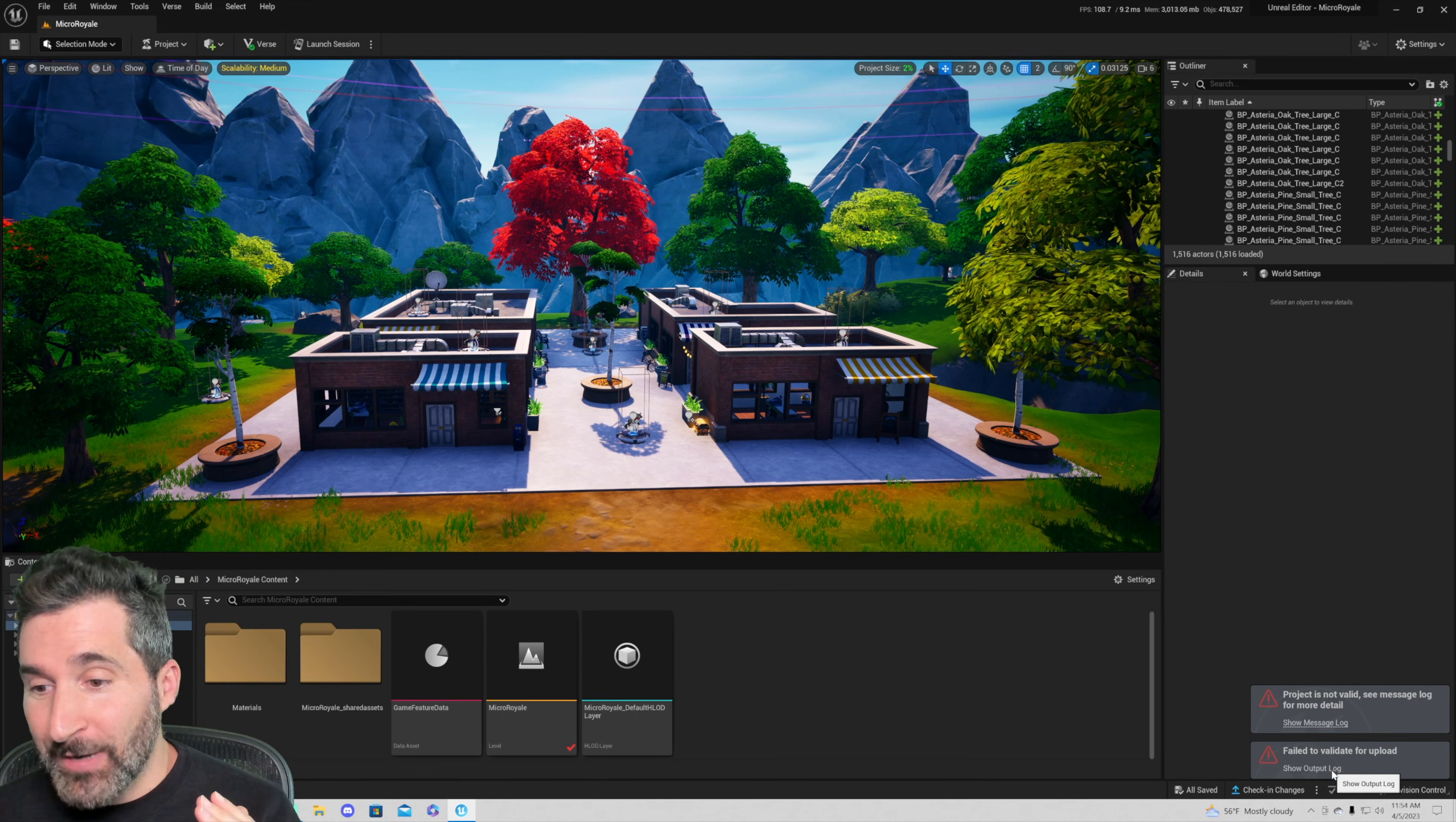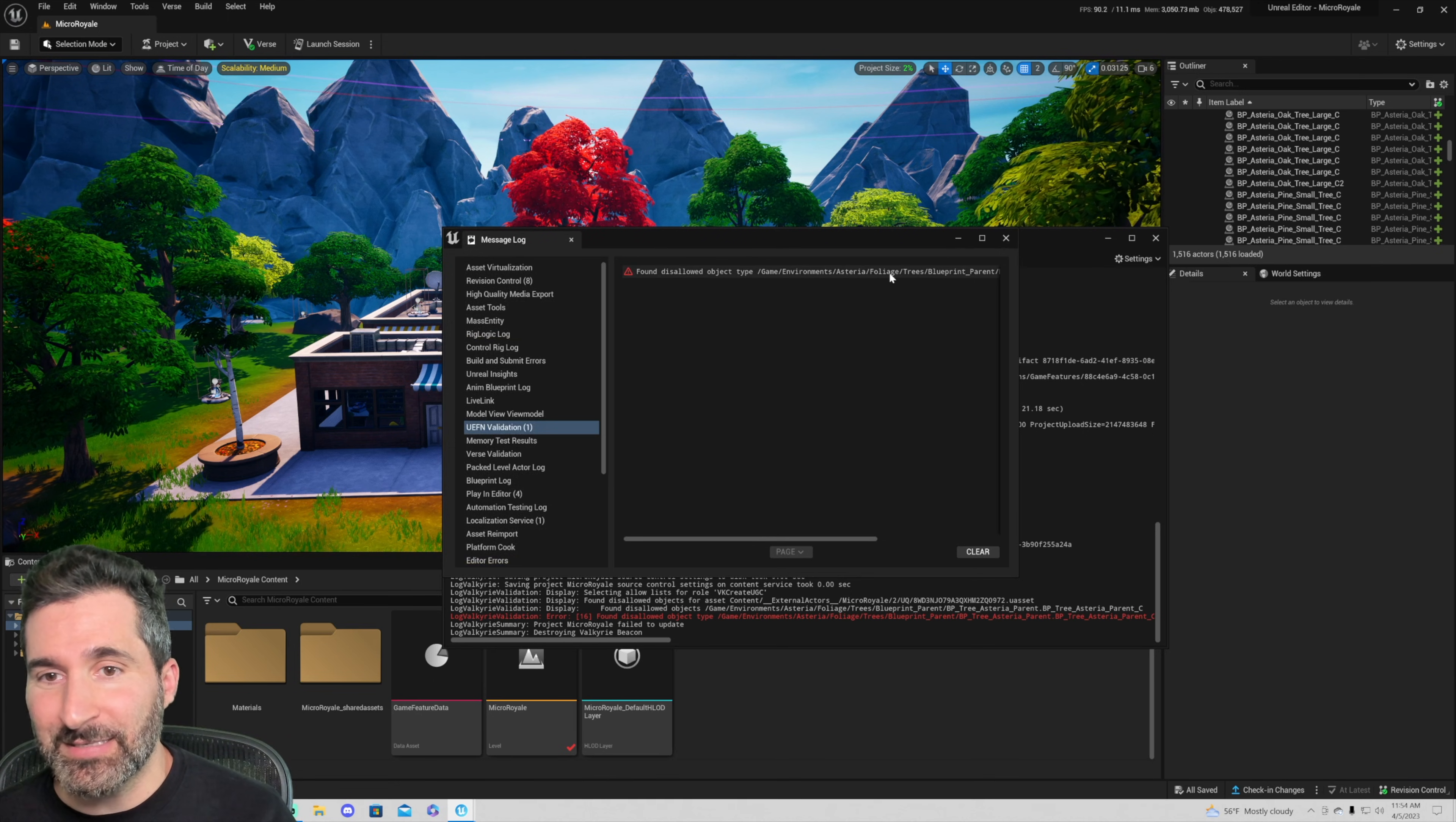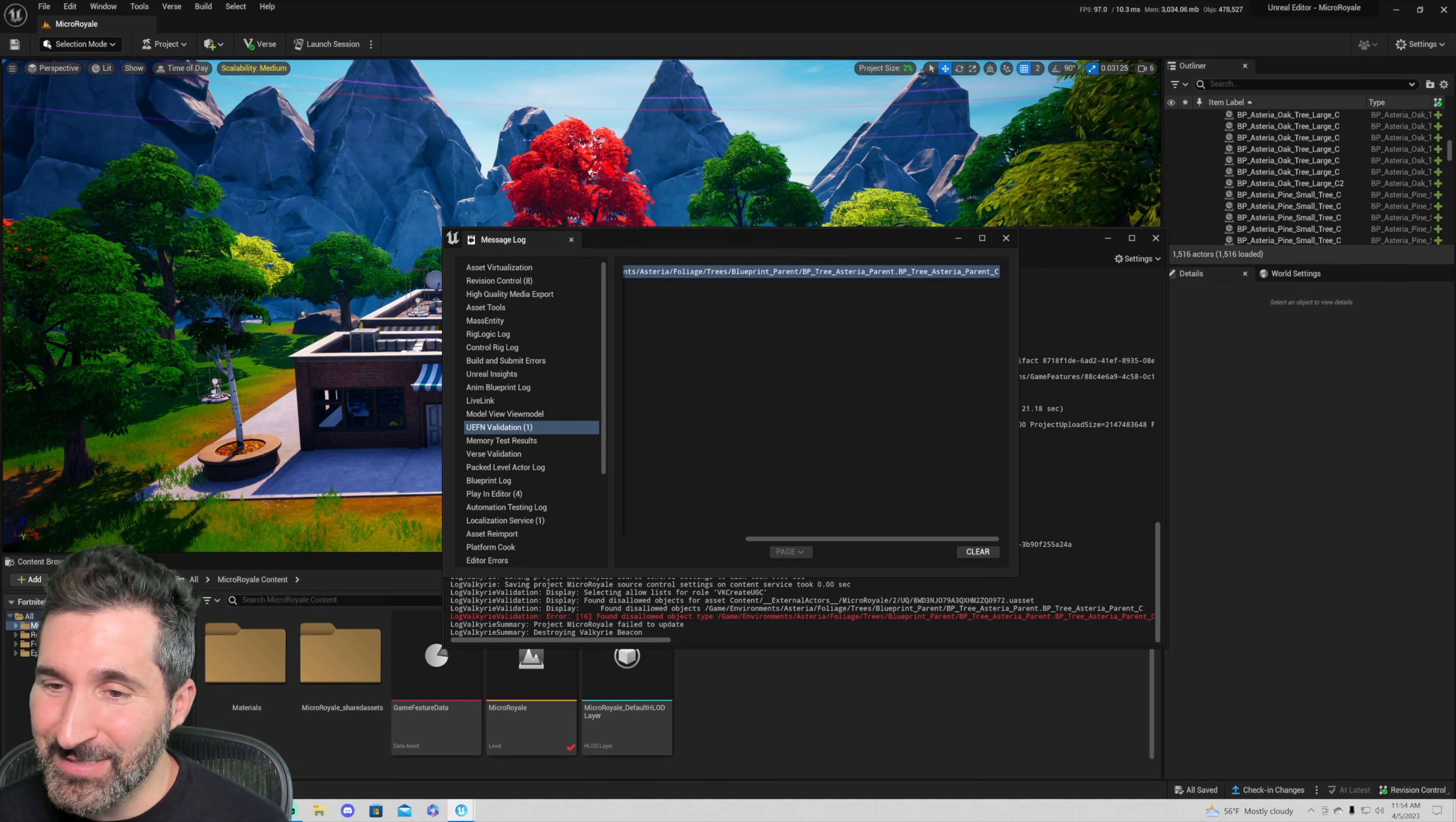We go over to output log. Now in output log we can kind of get an idea of what is happening. So we can see here in the output log or in the error message it says disallowed type foliage trees blueprint. So sometimes this is self-explanatory. Sometimes it's not.